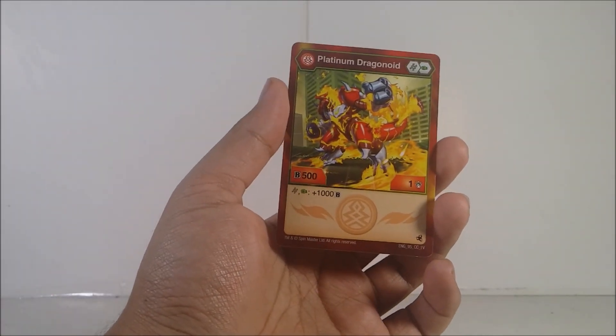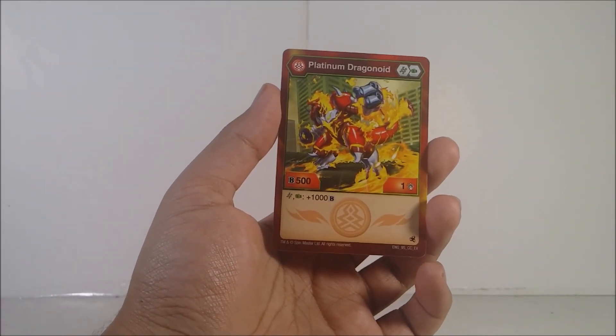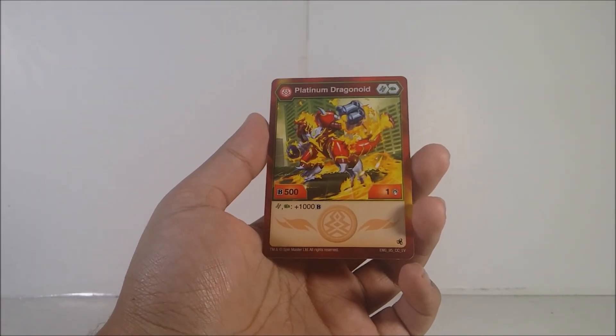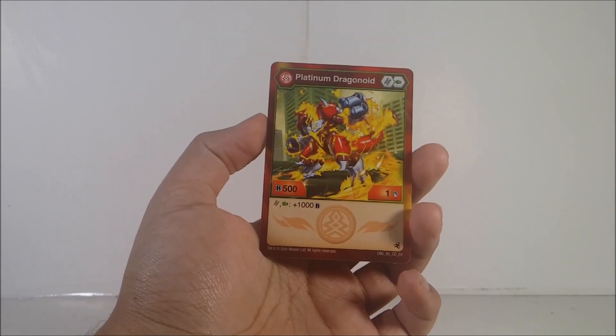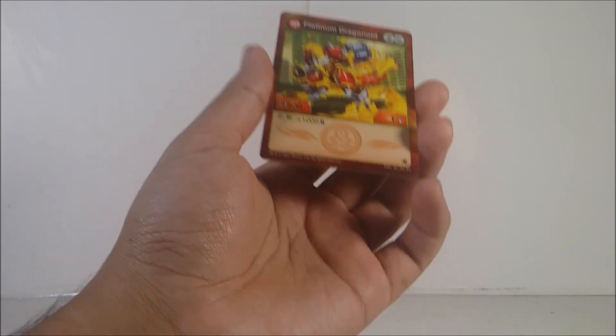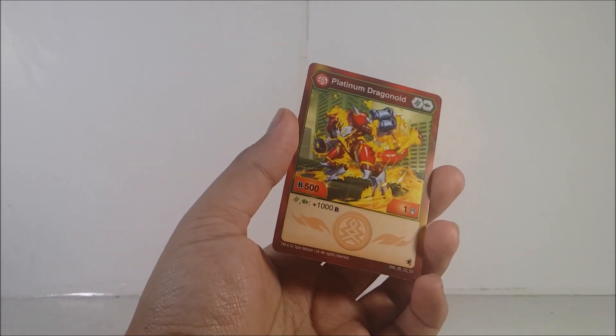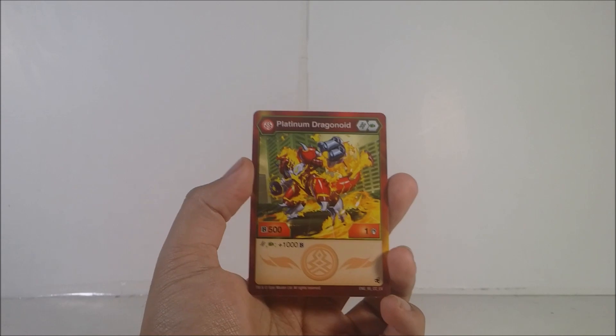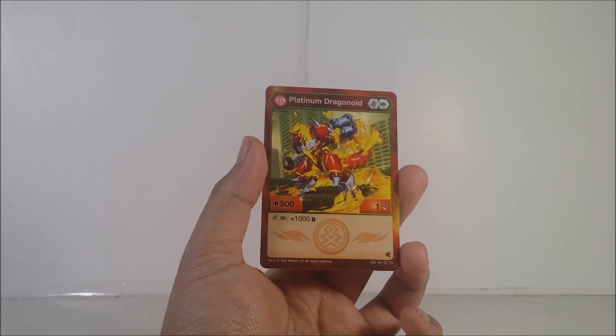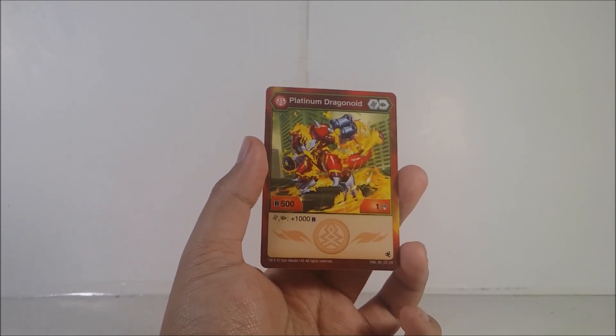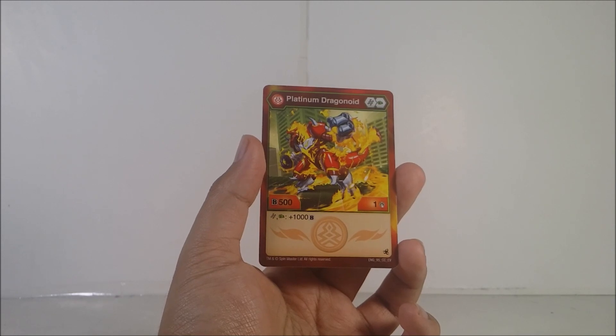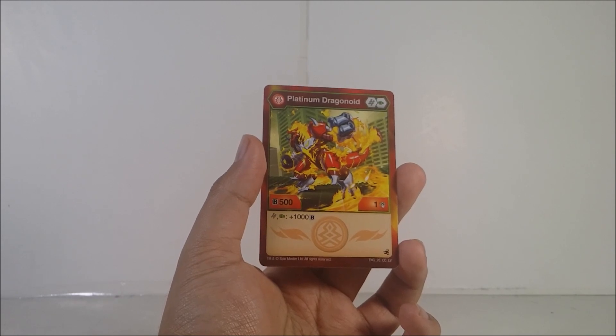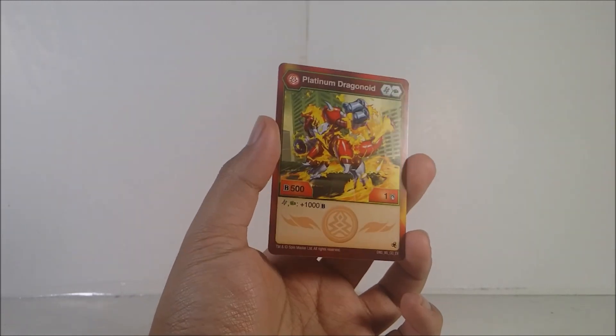And here it is, the Platinum Dragonoid. I think I already have that card. I'm going to have to check my collection. If I don't, well, this is the one I got. Green Fist and a Helix. 500 beats plus 1 damage. If you land on a Helix or a Green Fist, you get plus 1000 beats. That's actually pretty cool. But the damage just kind of sucks, unfortunately.